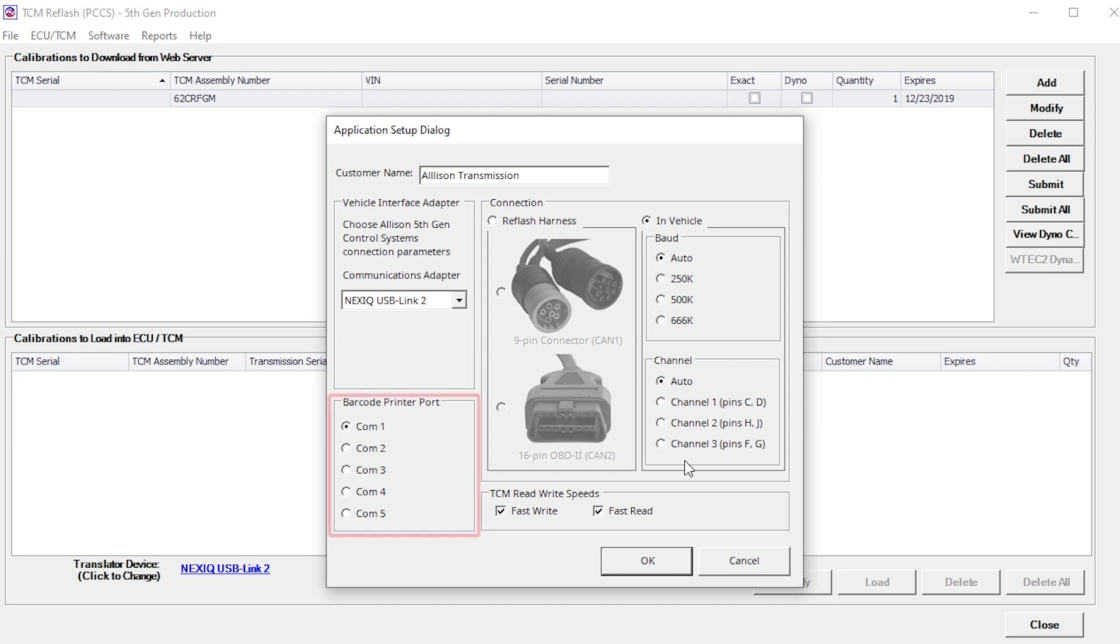If a barcode printer is being used, be sure the barcode printer port is set to the correct port. COM1 is the most common setting.